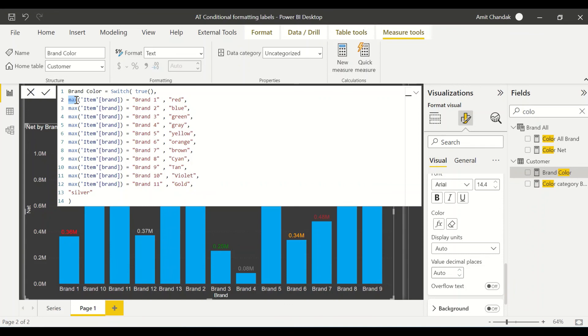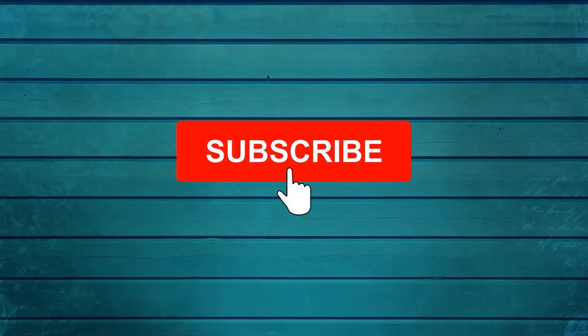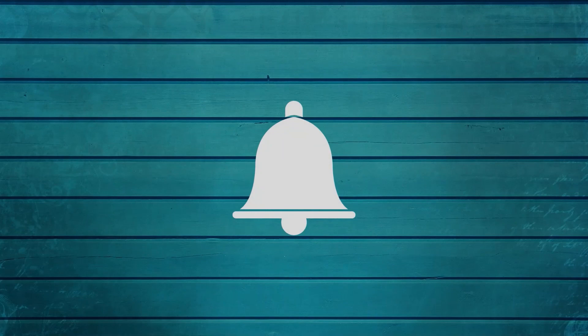Thanks for watching this video. Keep watching, keep asking questions in comments, subscribe to my channel and press the bell icon so that you can get notification for new videos. Thank you.